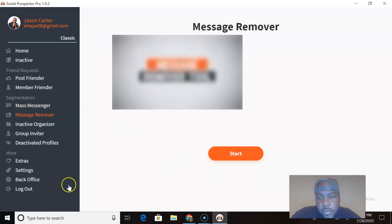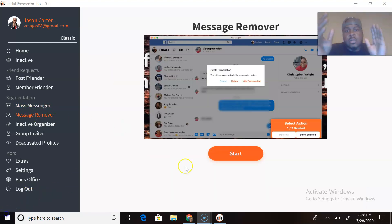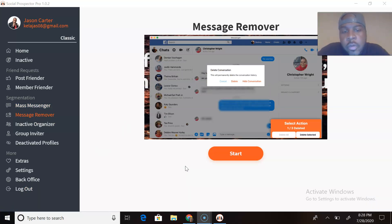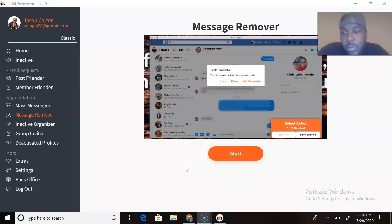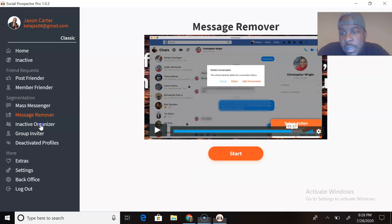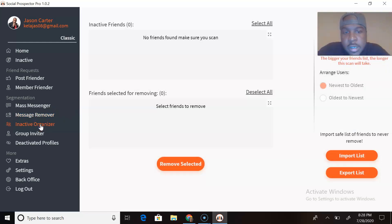You got the Message Remover. So let's talk about the Message Remover. If you have a lot of messages inside of your inbox that you want to remove, this tool will do that for you. Self-explanatory, right? Pretty cool.